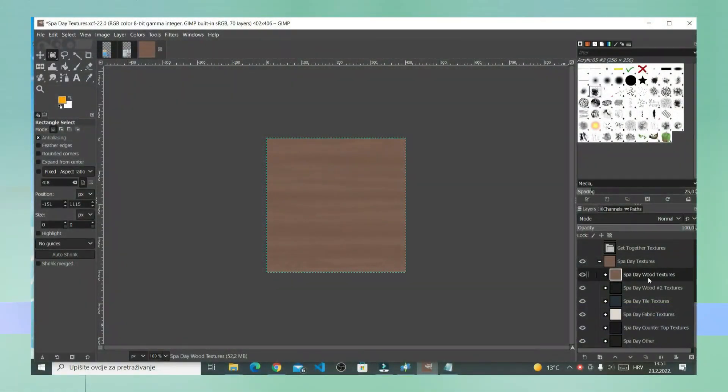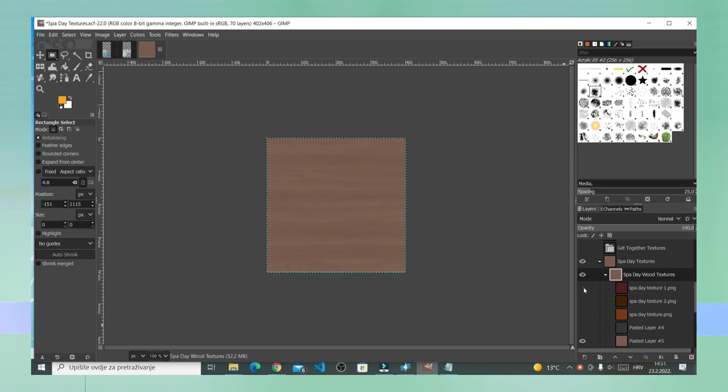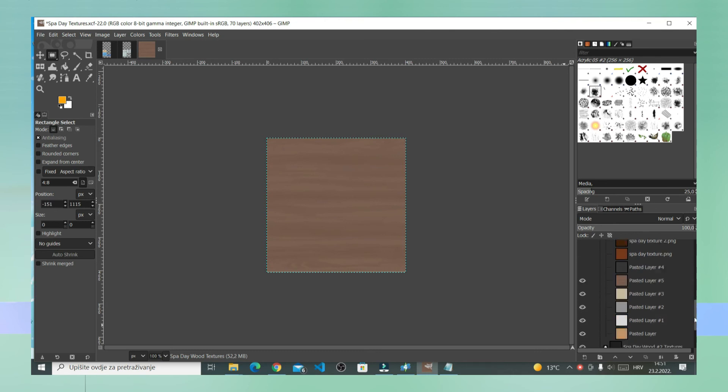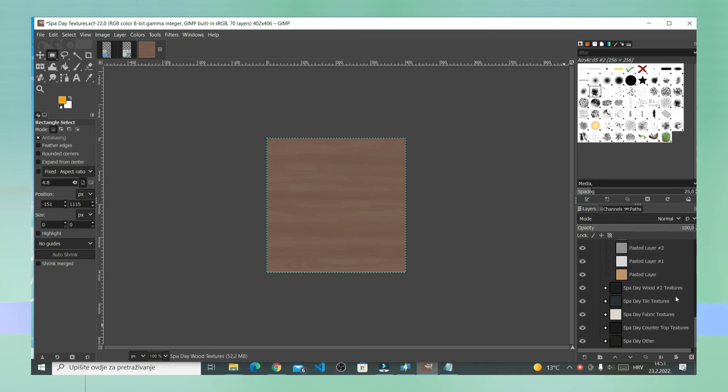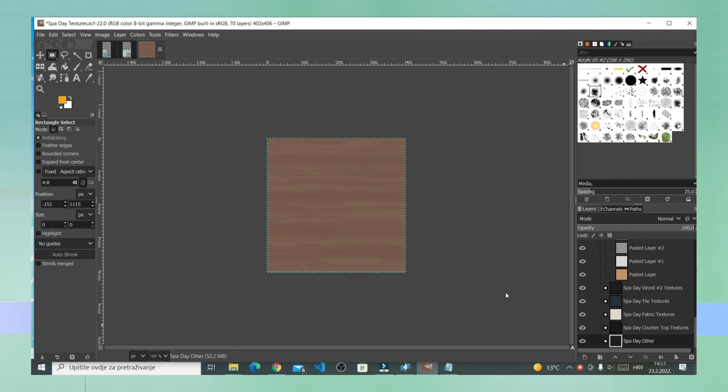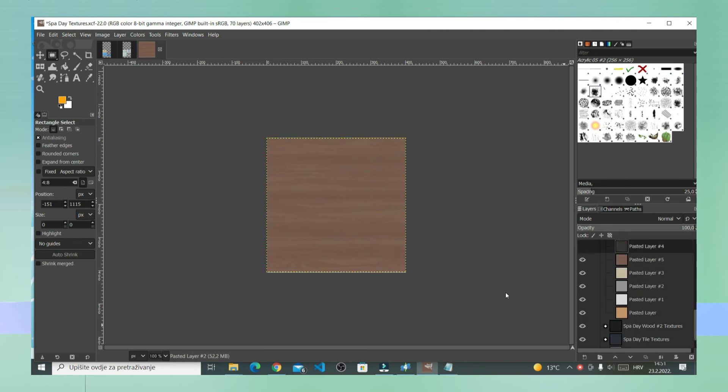Like I said before in my previous video, I made spa day textures using this technique. If you guys want to use these textures in your creations, download link will be in the description. Now these textures, they're just PNG images in a zipped file.